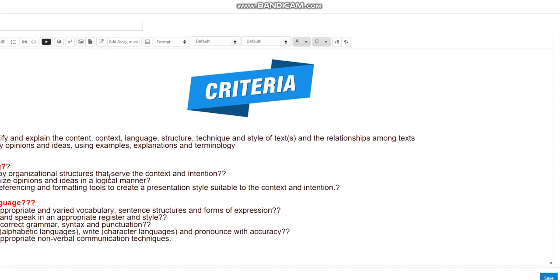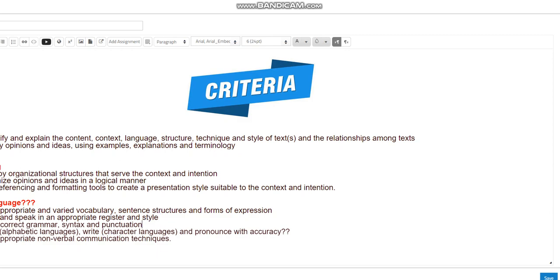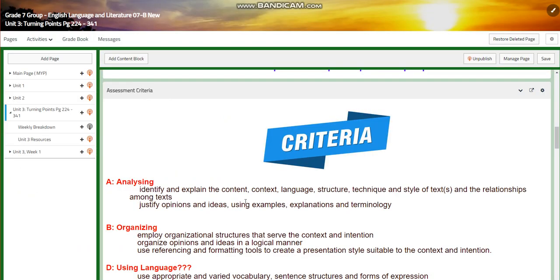As for using language, you are going to use appropriate and varied vocabulary, sentence structures, and forms of explanation. You are going to write and speak in appropriate register and style. You are going to use correct grammar, syntax, and punctuation, and spell alphabetic languages correctly, character languages, and pronounce with accuracy. You are also going to use appropriate nonverbal communication techniques.